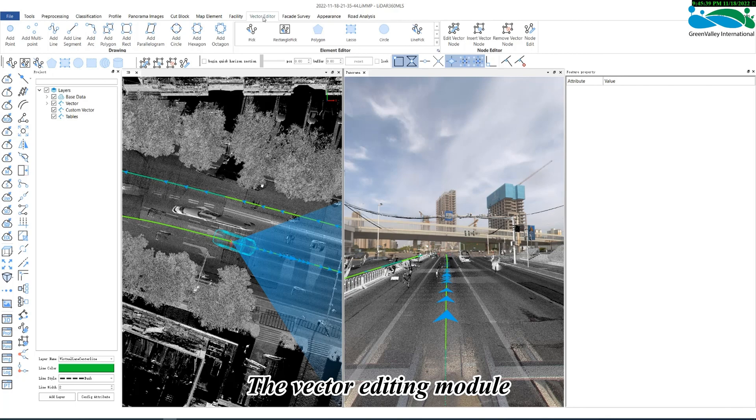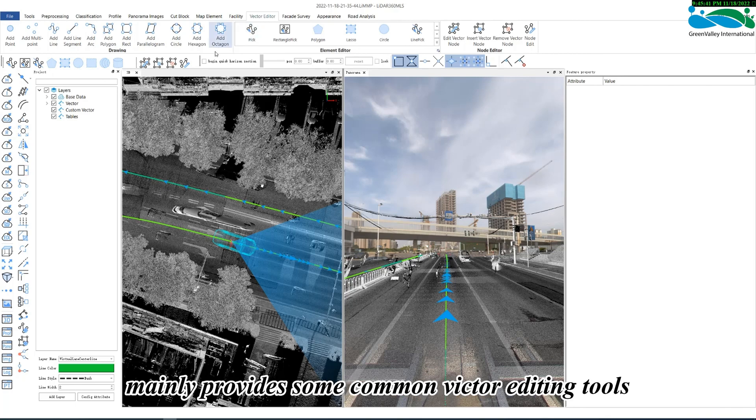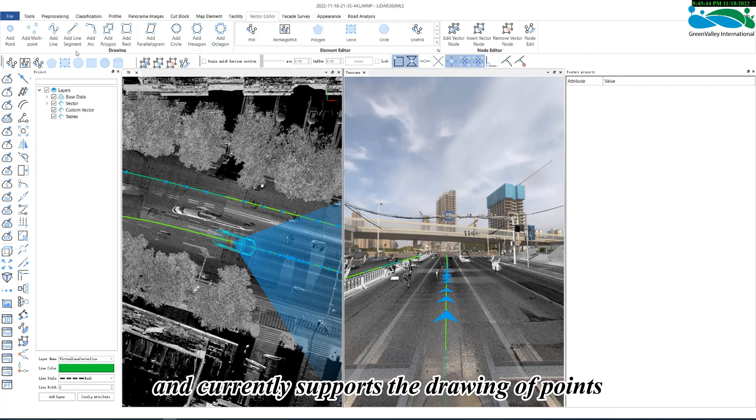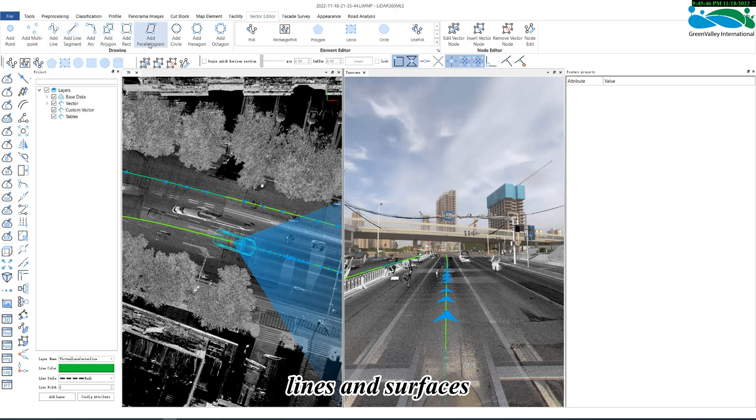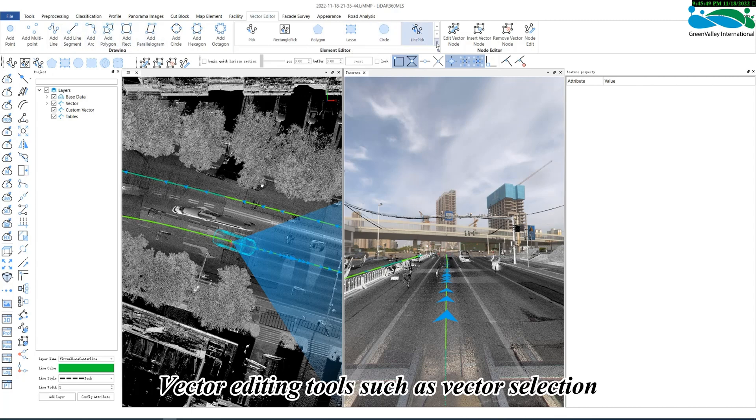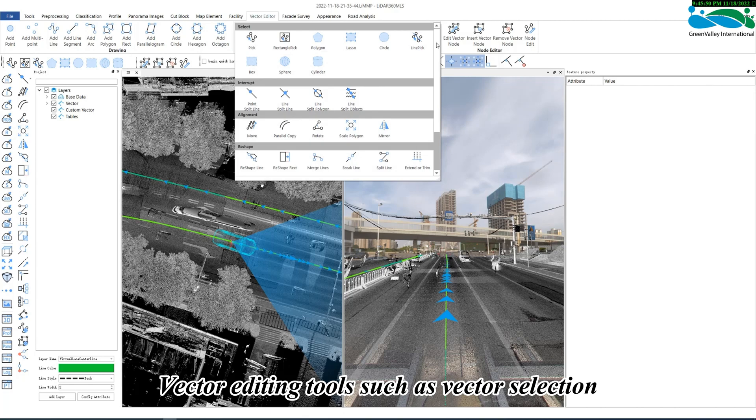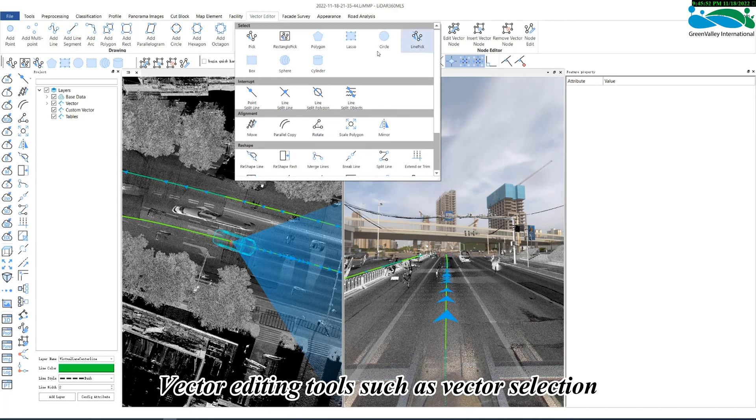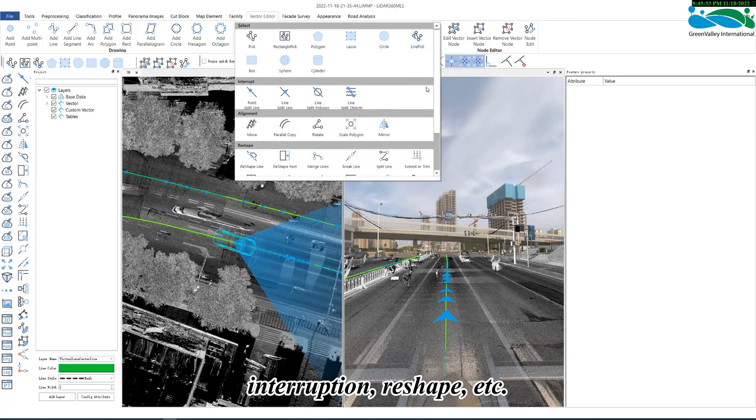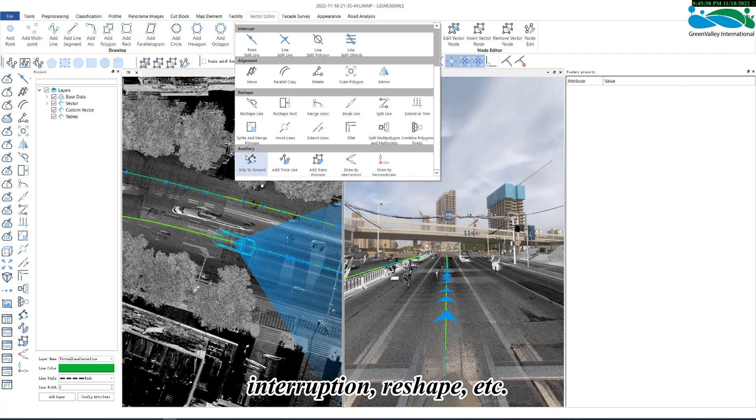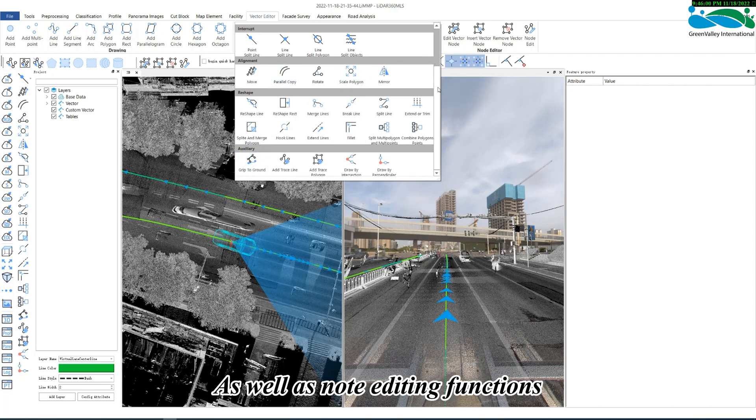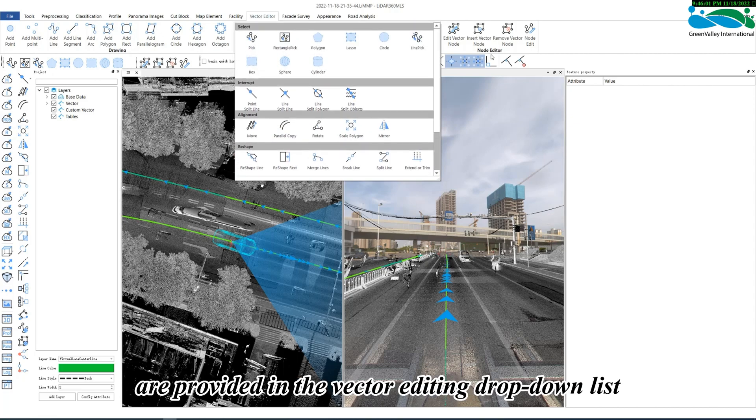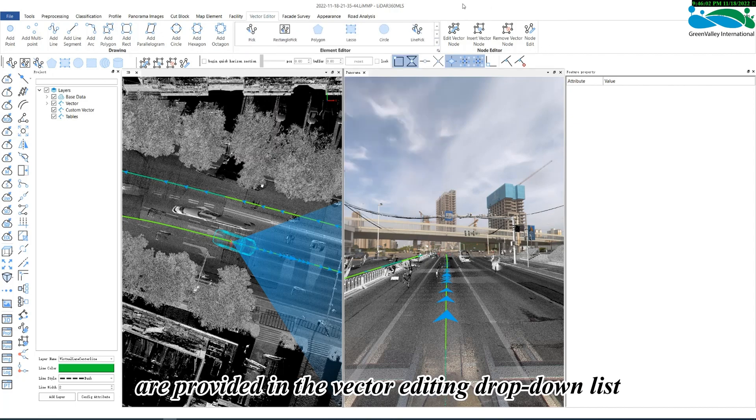The vector editing module mainly provides some common vector editing tools, and currently supports the drawing of points, lines, and surfaces. Vector editing tools such as vector selection, interruption, reshape, etc., as well as node editing functions, are provided in the vector editing drop-down list.